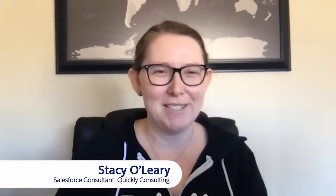Today, I'm with Stacey O'Leary. She is a Salesforce consultant with Quickly Consulting and is five times certified. Welcome to How I Solved It, Stacey. Thank you. I'm so excited and flattered to be here.